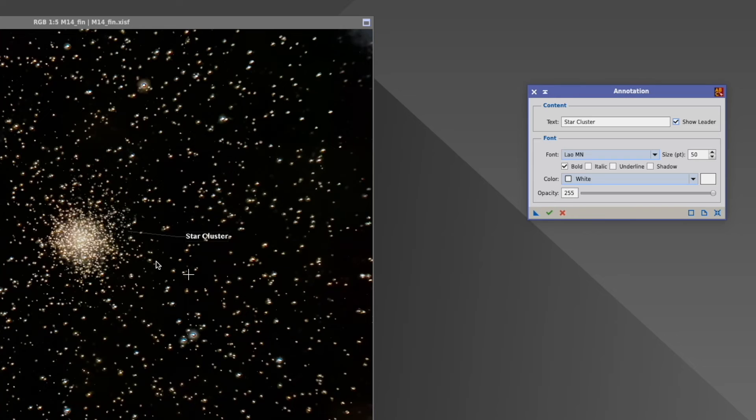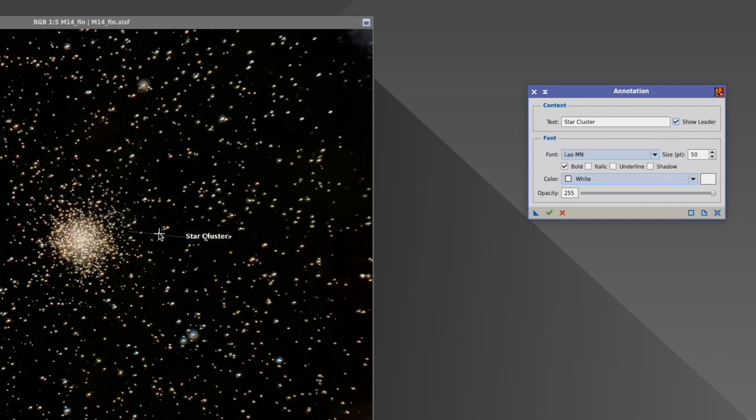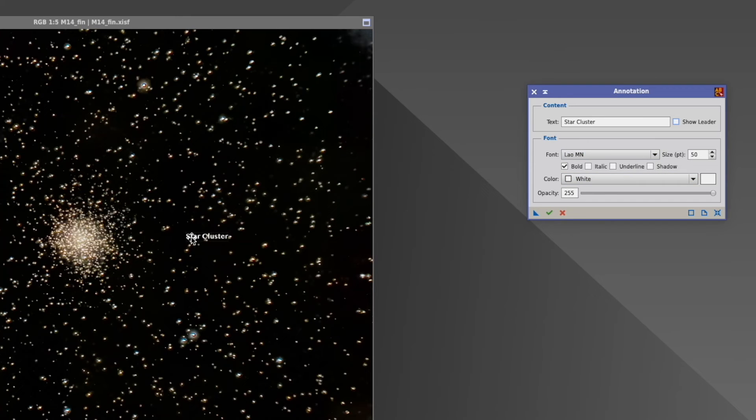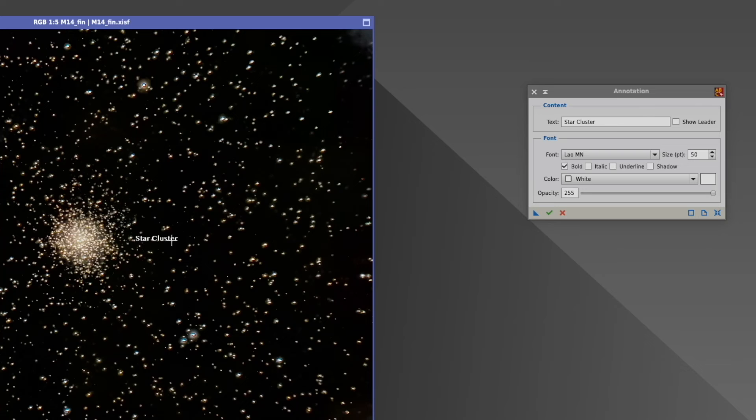The issue with this line is that it's so thin that you can almost not see it. And you cannot make it any thicker. So once you're happy, just press here on execute. And now it's how they would call it, it's rendered on there.